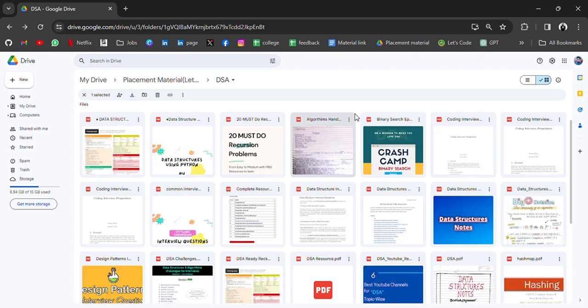So what I have done is I have collected all the resources you need to start or continue. In this drive you will get cheat sheets, interview questions, material, notes, and handwritten notes.